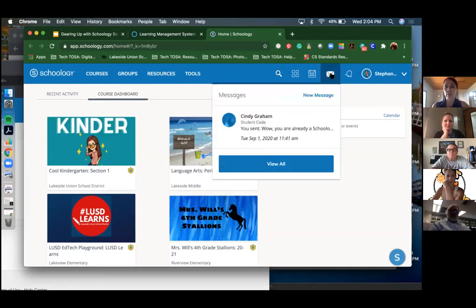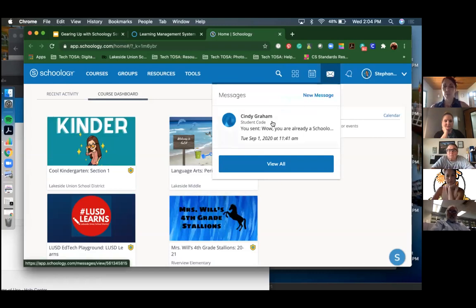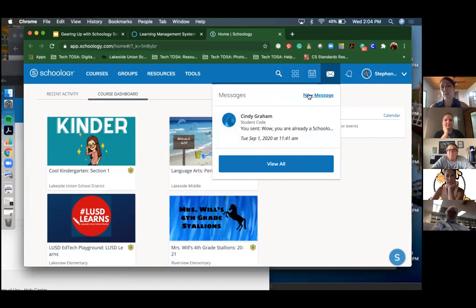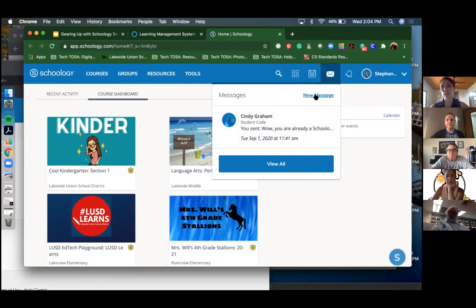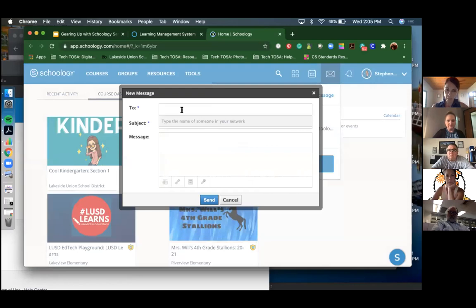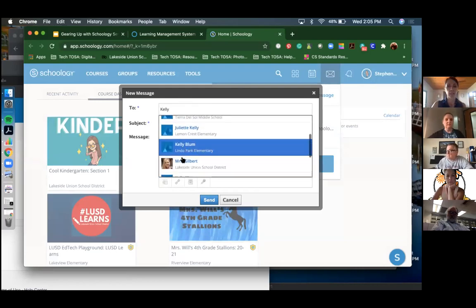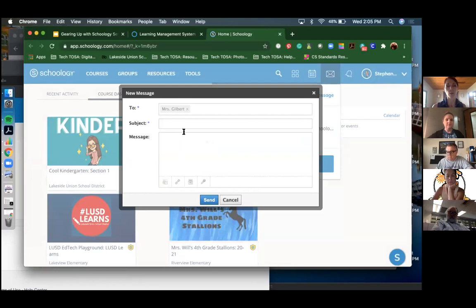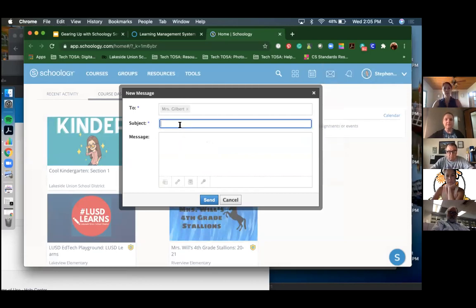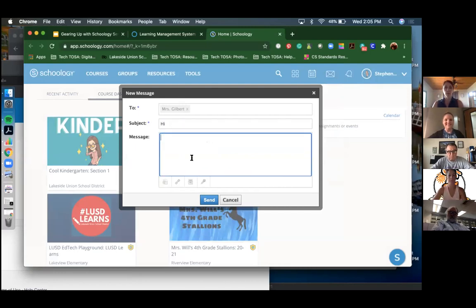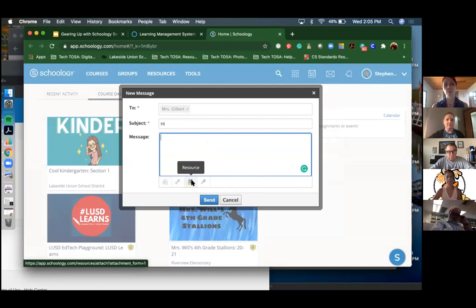There are two areas on Schoology where you access your messages. The first one - if you look up at the toolbar at the top, you'll see an envelope icon on every page. Click on it and it will have a drop-down. If you have messages they'll pop up on the envelope; if it's a plain envelope like mine, there are no messages. To create a new message, click 'New Message' and start typing a name to find users in your system.